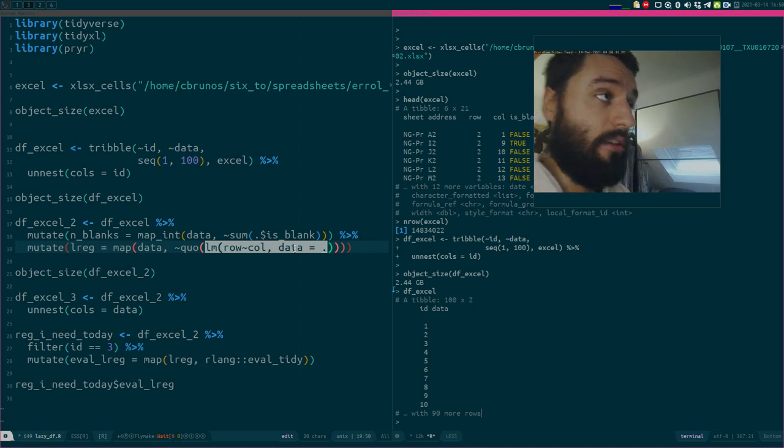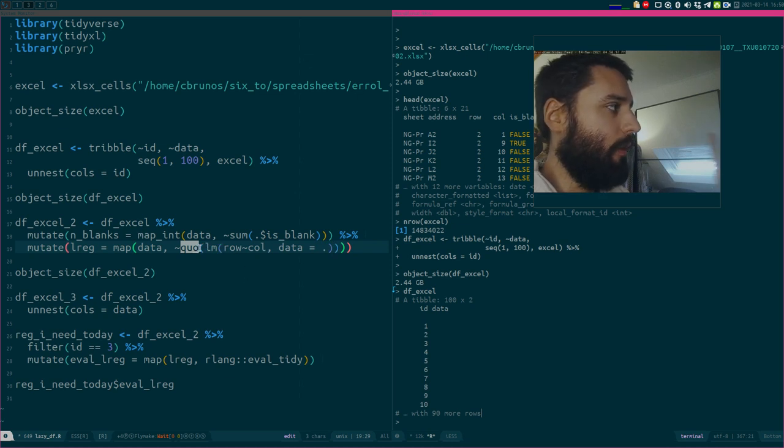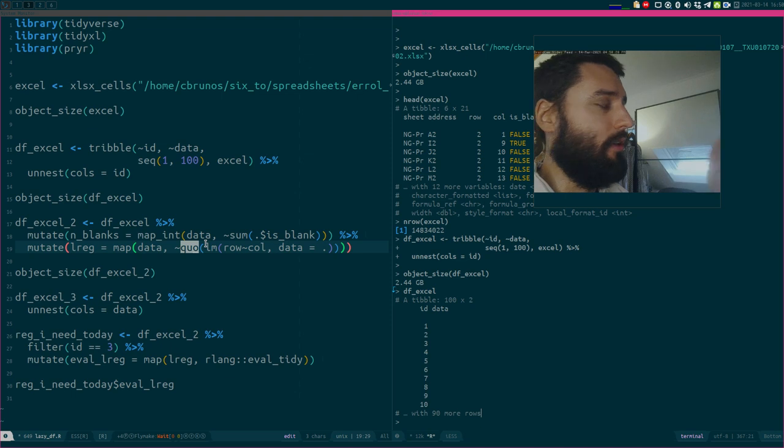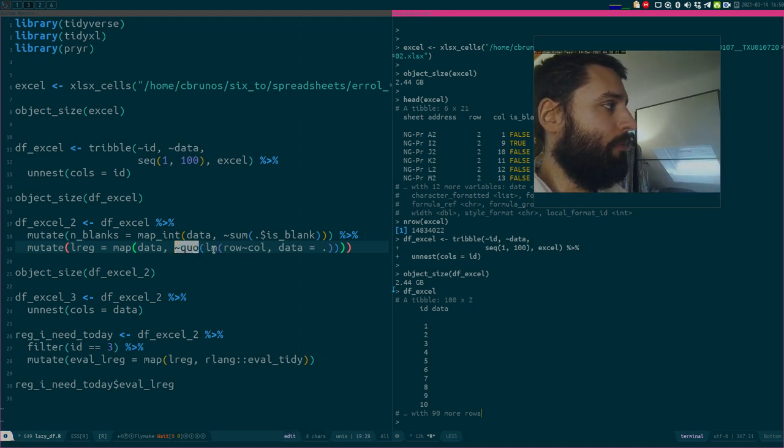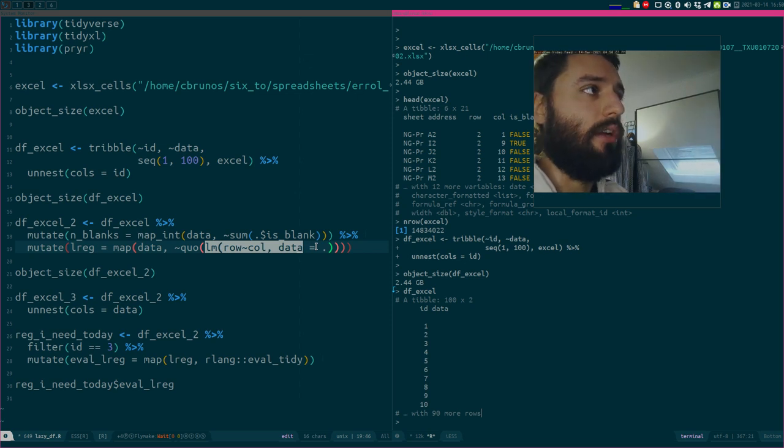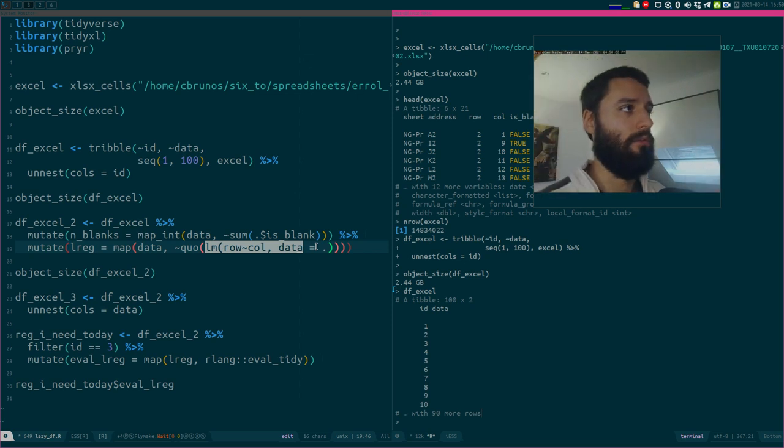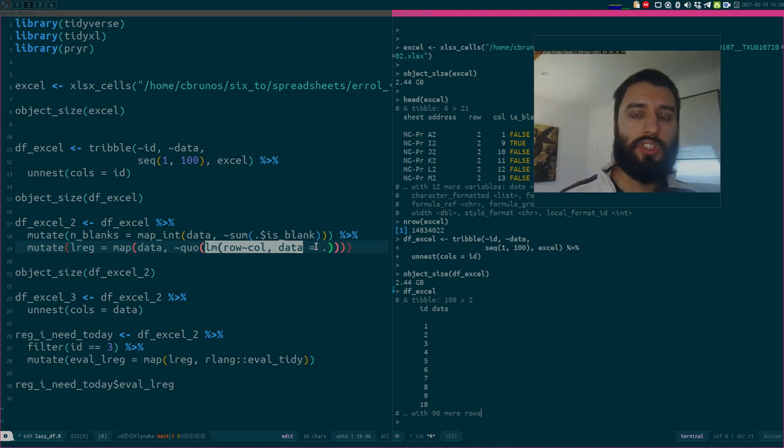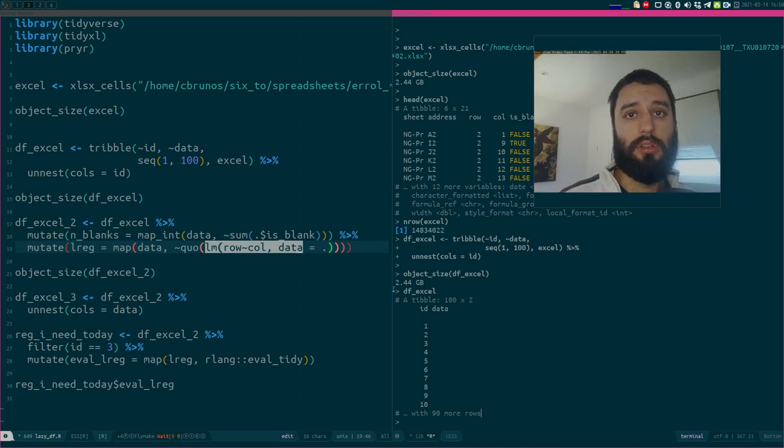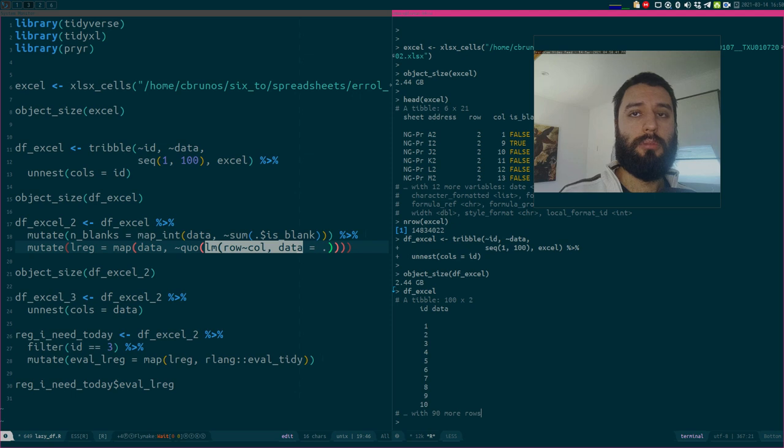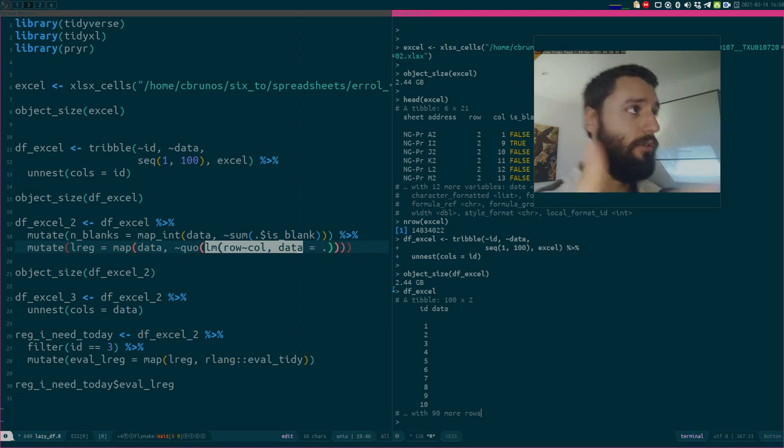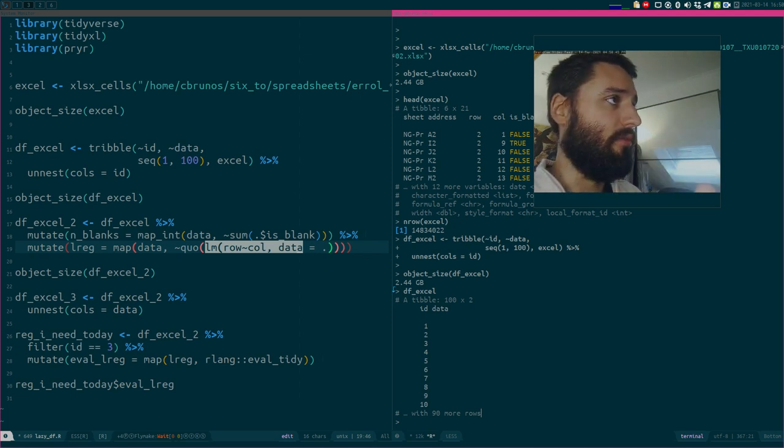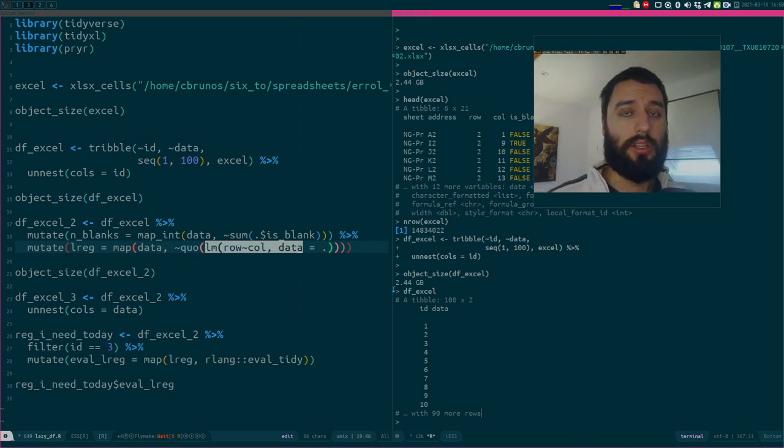But, instead of running the regression, I quote it. Why? Before filming, I was experimenting, and I didn't use quo, so I ran my regression, and what happened there is I ran out of memory. And I think what happened is that to run the regression, the LM function has to get to the data, so it has to instantiate the data frame.